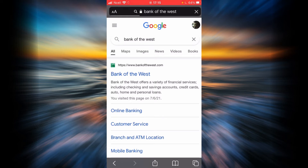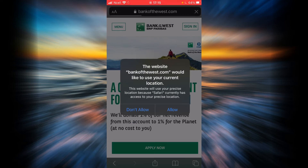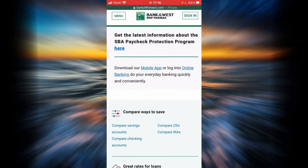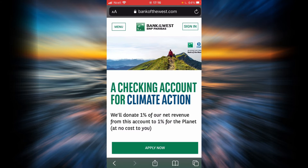As you can see, the Bank of the West official website is going to appear on top of the list. Go ahead and tap it. Now if you don't want Bank of the West to access your current location, you can simply tap don't allow. But if you do want this website to access your location, tap allow. In this example, I'm going to tap don't allow. This is the home page of the Bank of the West website. Let's go ahead and explore the sign-in box — tap on sign in at the top right corner.